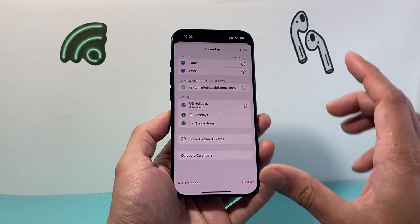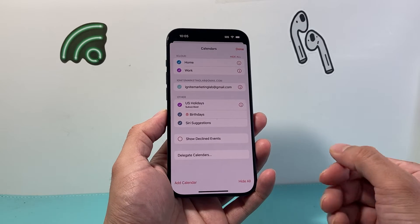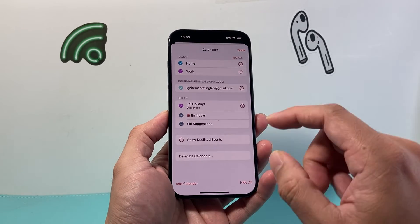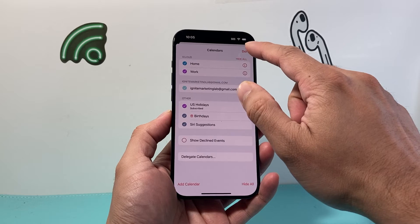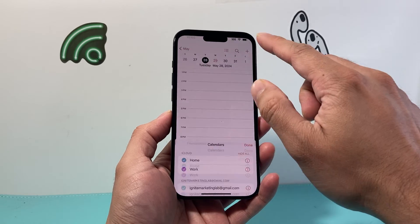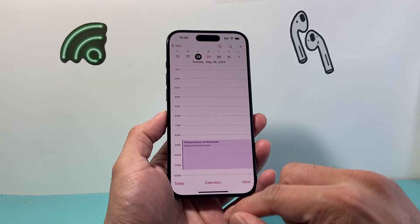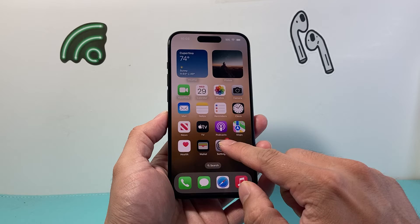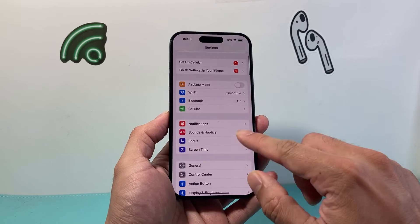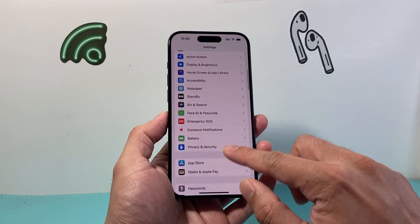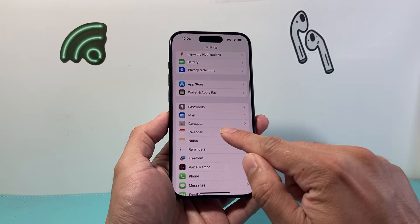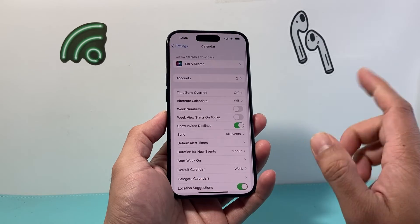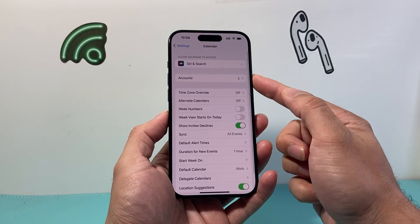Now, if you have a calendar that's being added from your email account, that's going to be slightly different. In order to delete one from your calendar, we need to go into Settings on your iPhone. From there, we need to go to where it says Calendar, and from there you'll see Accounts.